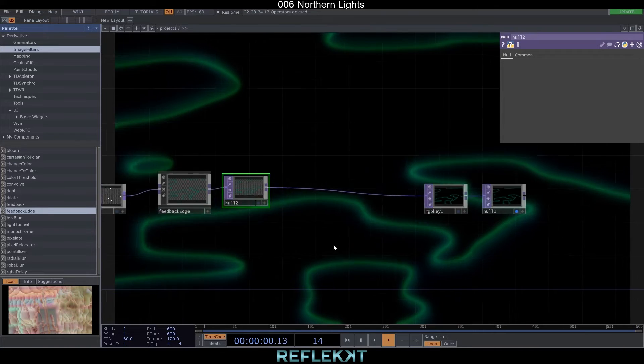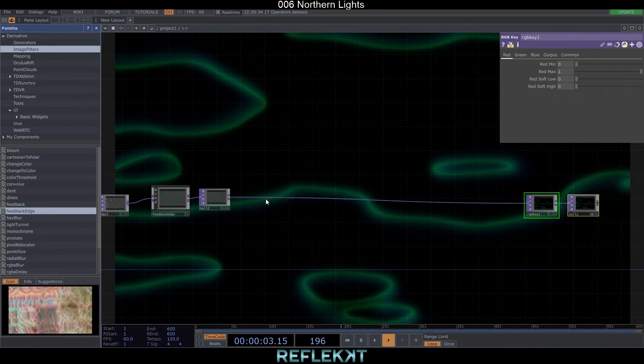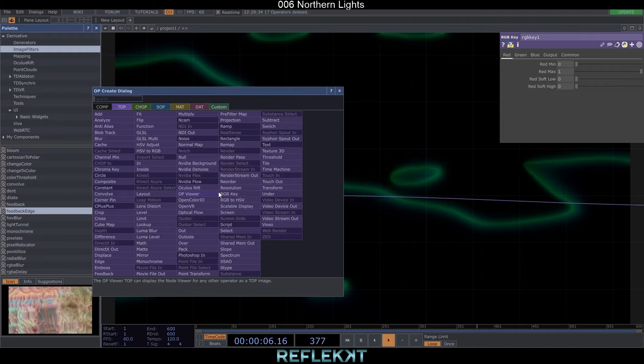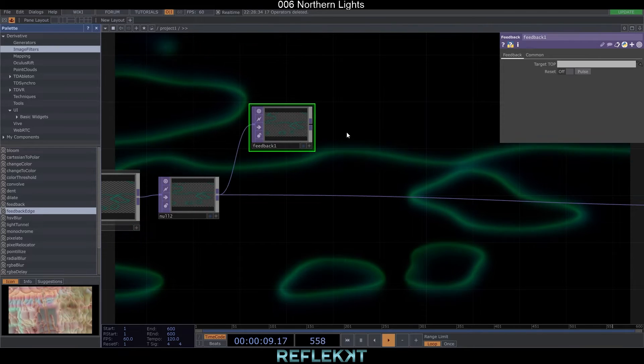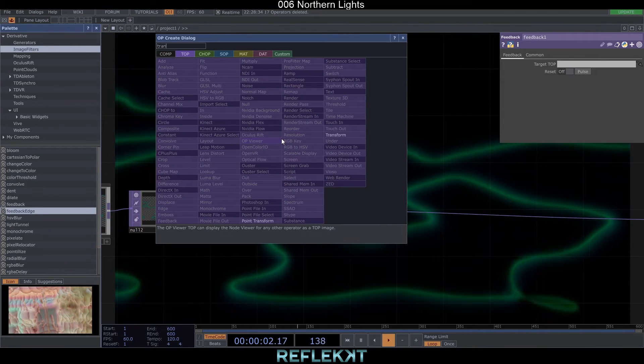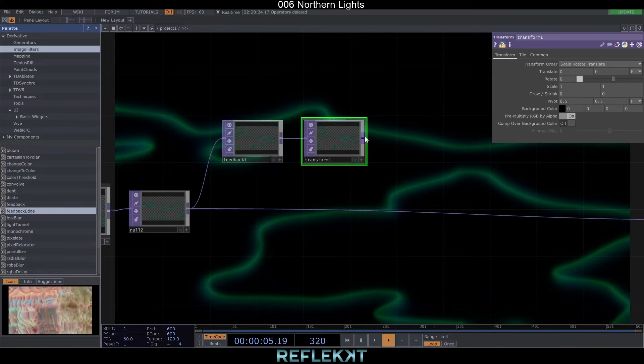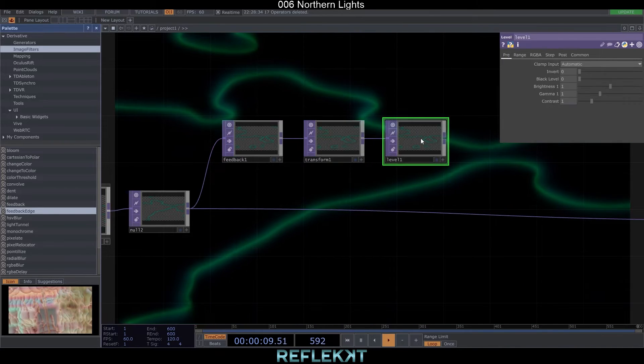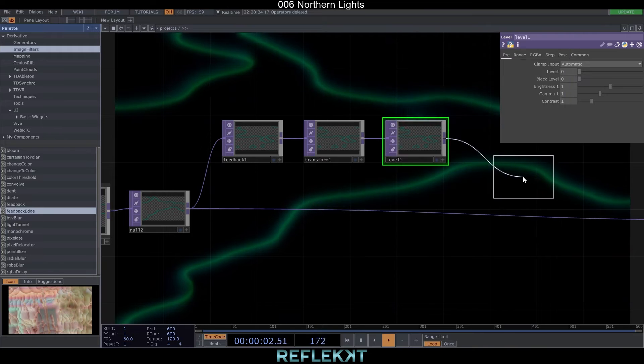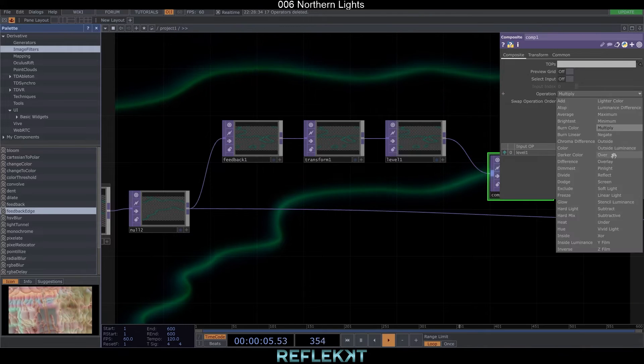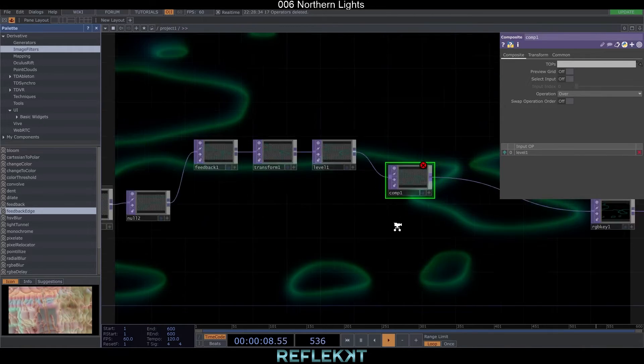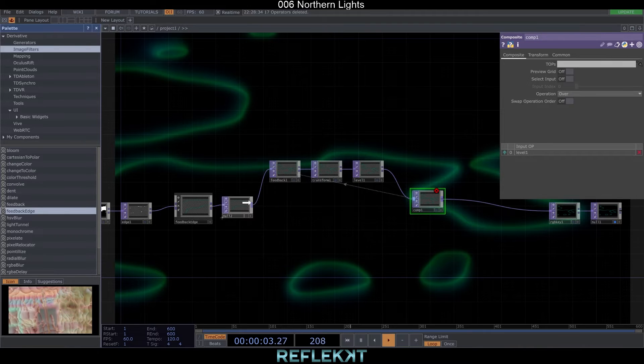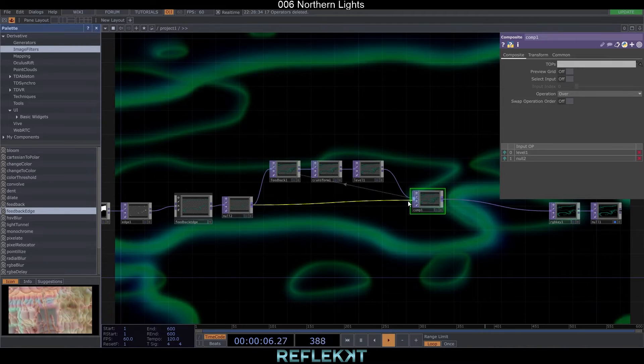Northern Lights look like the light is fading out upwards. We can get that effect with a feedback loop. So connect a feedback, a transform and a level top. After that a composite which we set to over and drag it back onto the feedback top. Also connect the null to the composite.